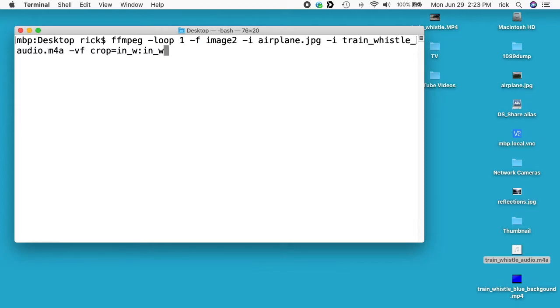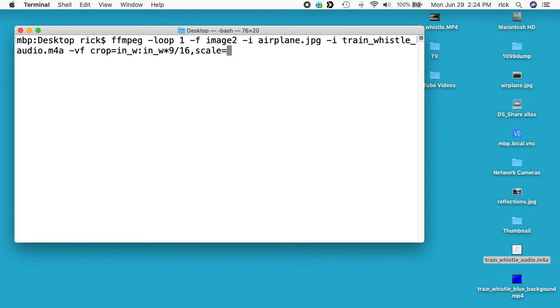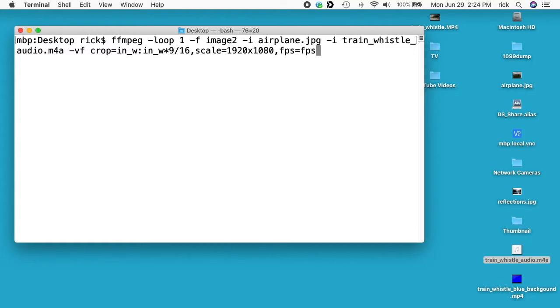in_w times 9 divided by 16. So what this will do is it will take that image of the airplane and it will crop it to a 16 by 9 ratio. Then I'll say comma, then I'll say scale equals 1920 by 1080. So after it crops it, it will scale it down to be 1080p. And I'll say comma fps equals fps equals 30, so this will set it to 30 frames per second.